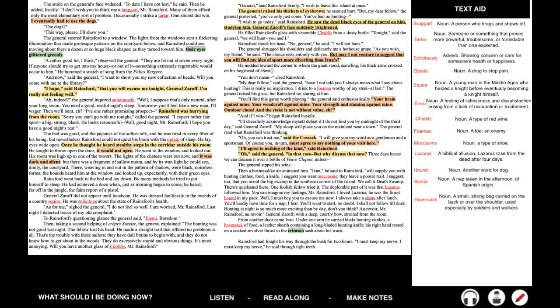General, said Rainsford firmly, I wish to leave this island at once. The general raised his thickets of eyebrows. He seemed hurt. But my dear fellow, the general protested, you've only just come. You've had no hunting. I wish to go today, said Rainsford. He saw the dead black eyes of the general on him, studying him. General Zaroff's face suddenly brightened. He filled Rainsford's glass with venerable Chablis from a dusty bottle. Tonight, said the general, we will hunt. You and I. Rainsford shook his head. No, general, he said. I will not hunt.